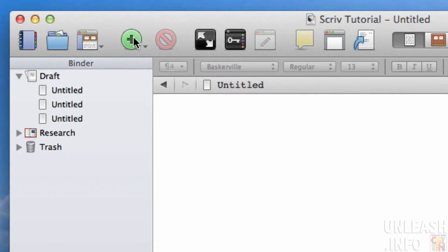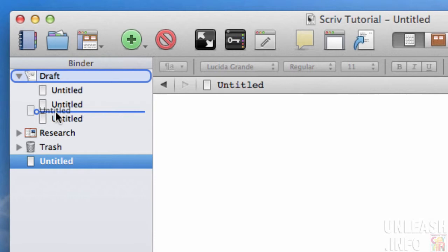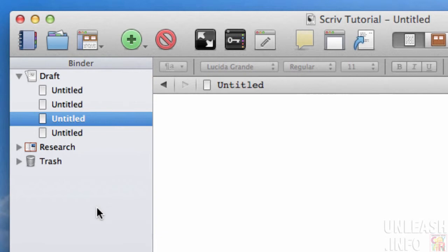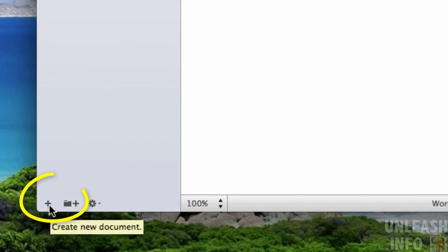If you do not have the draft folder selected and you press the button, it will drop it into your Scrivener binder, but it won't actually be included in your actual draft. If you do that by accident, don't worry. All you need to do is just click it and hold and drag it up and drop it where you want into your draft or your manuscript.